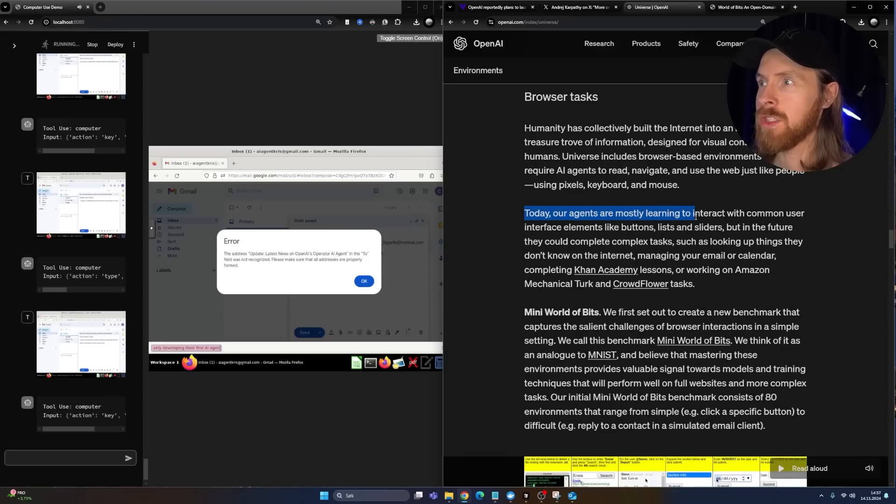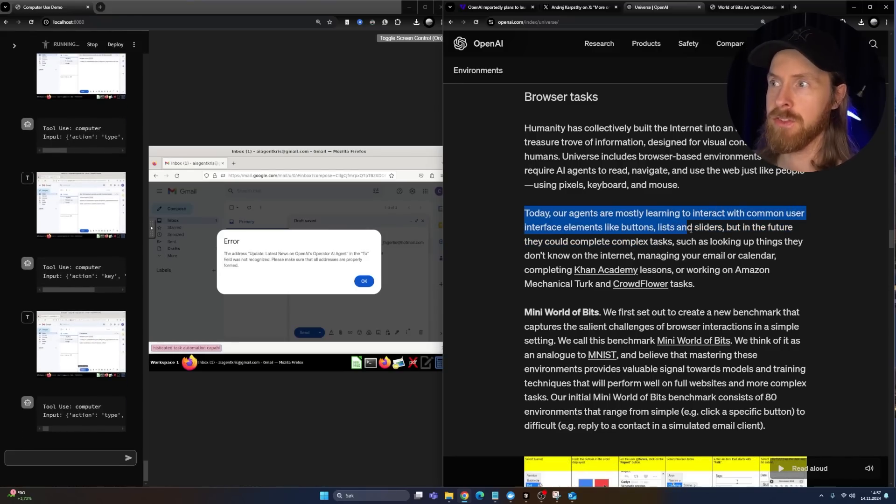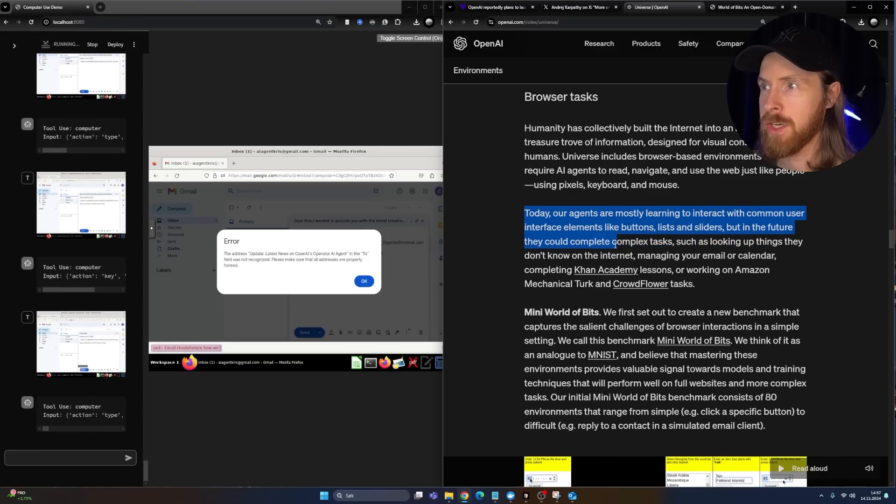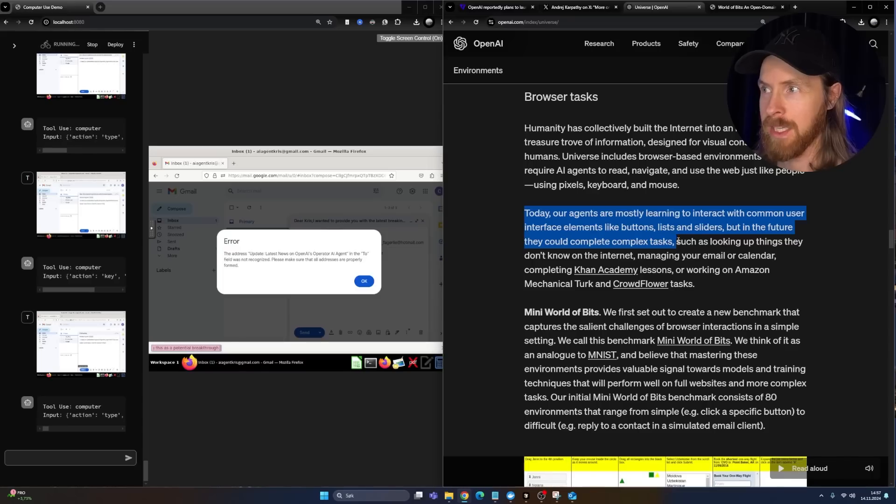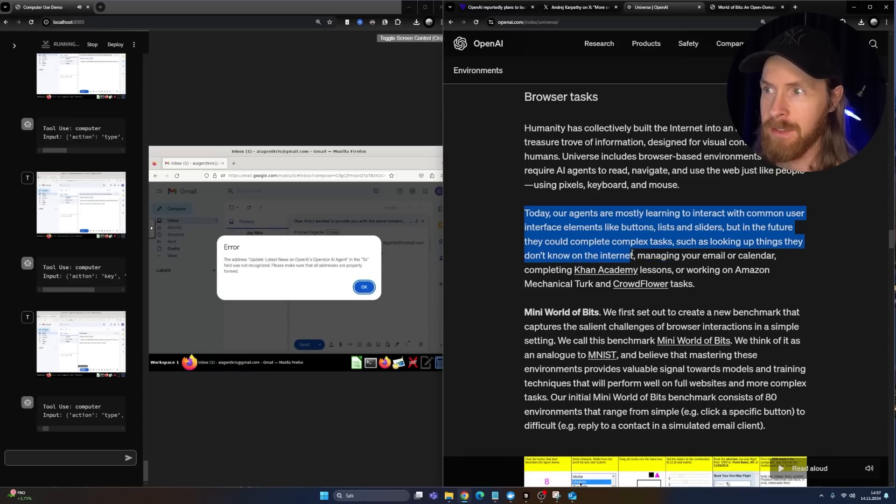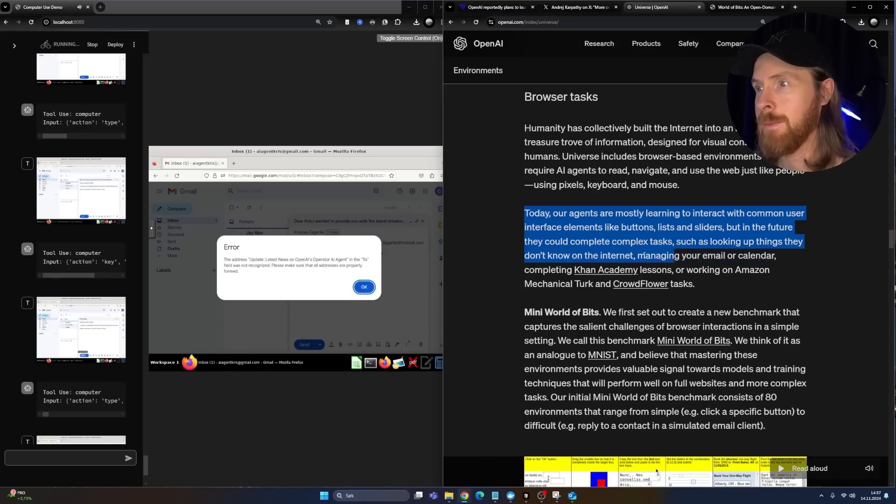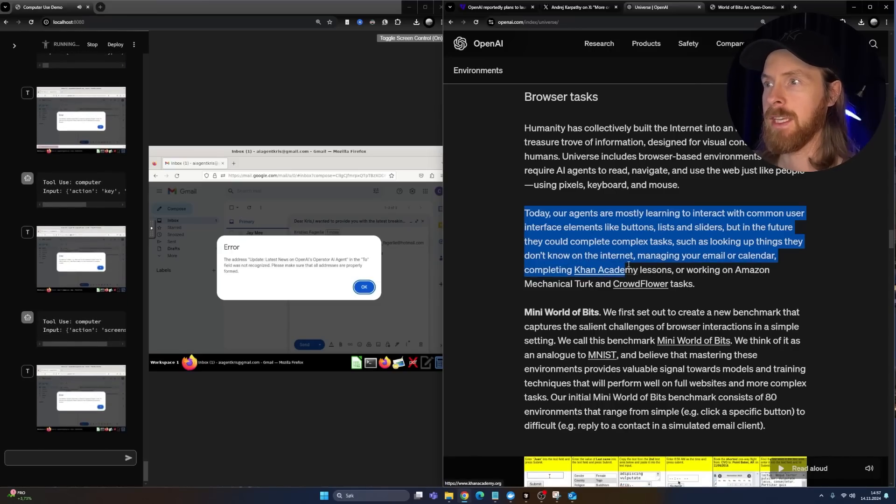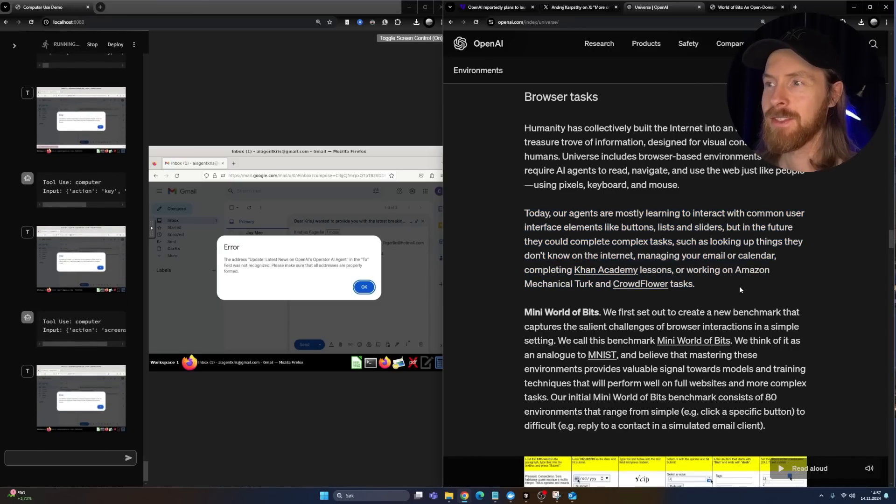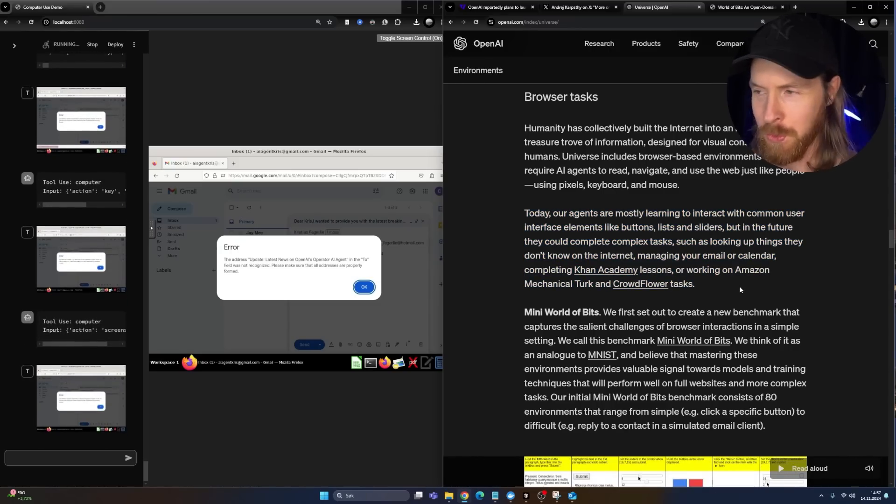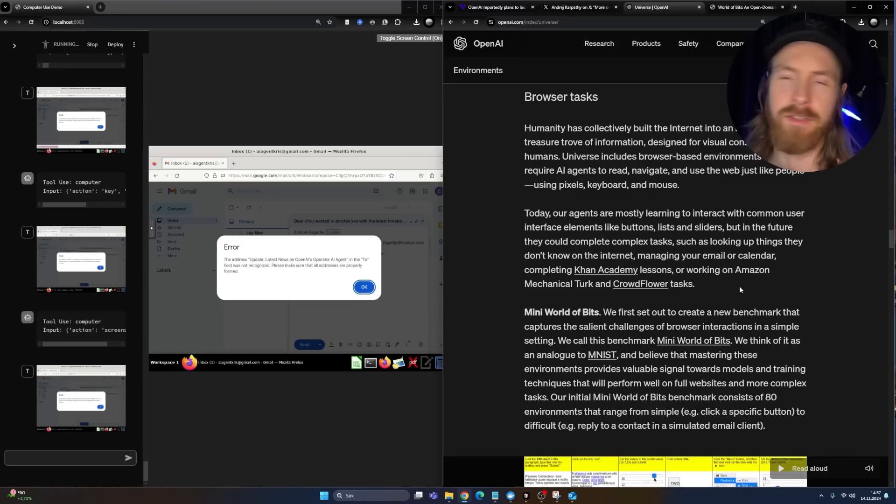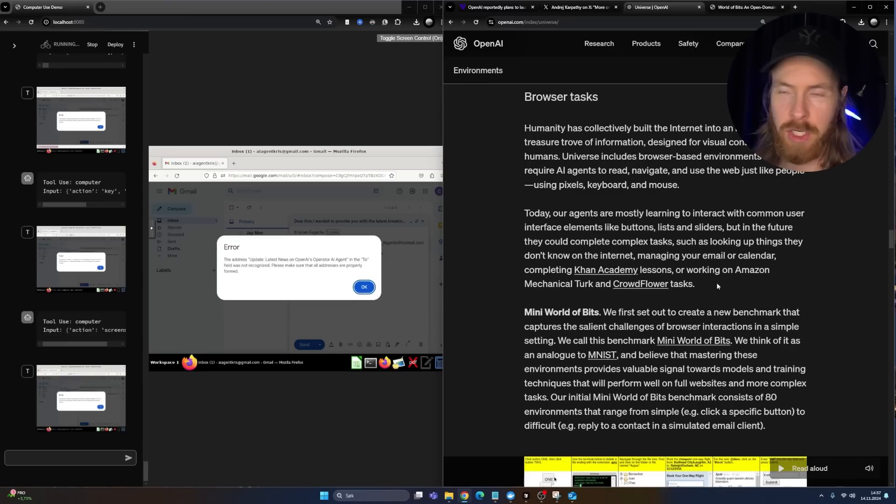Today, our agents are mostly learning to interact with common user interfaces like buttons, lists and sliders. But in the future, they could complete complex tasks such as looking up things they don't know on the internet, managing your email, calendar, completing Khan Academy lessons, working on Amazon. So I would say they were too ahead of their time here with the World of Bits project because the models were not good enough. The computer vision was not good enough.